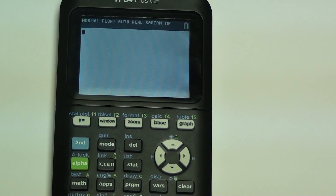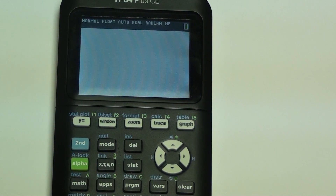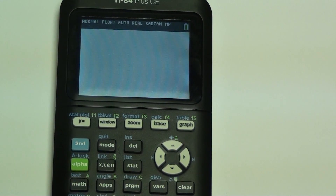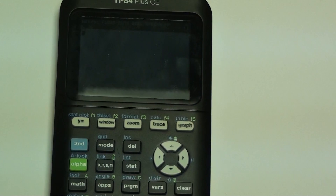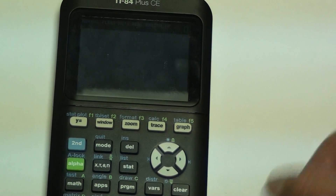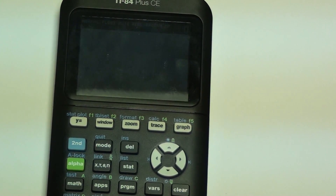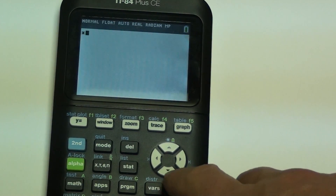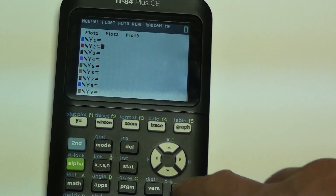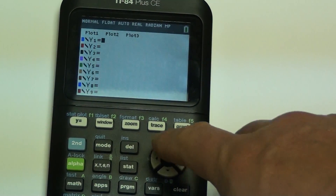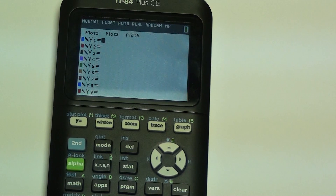This is a short lesson on how to find the point of intersection of two lines using a graphing calculator. The first thing to do is enter in the two lines, so hit the Y equals button to put the equations in.